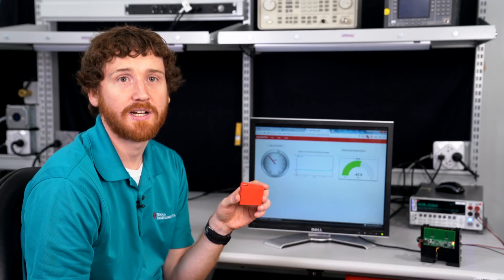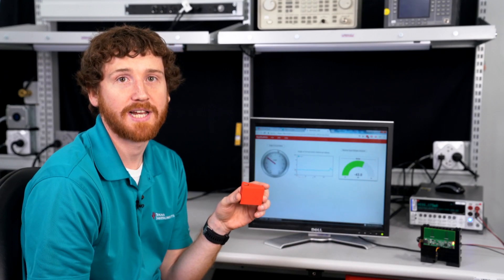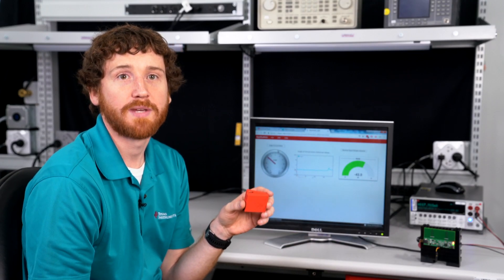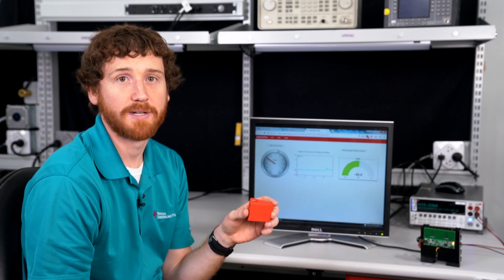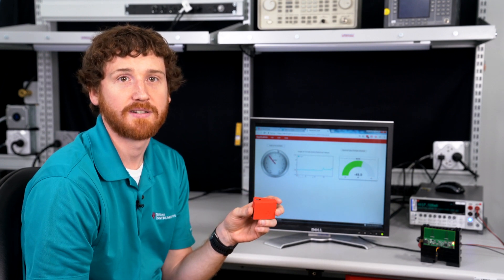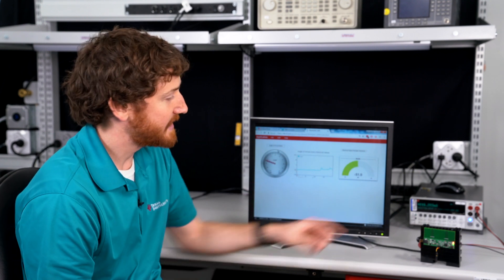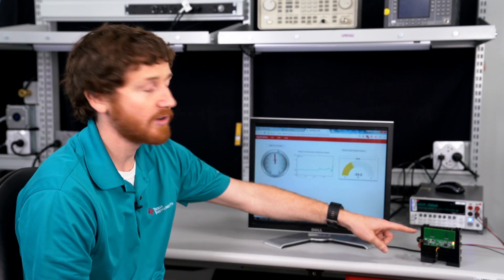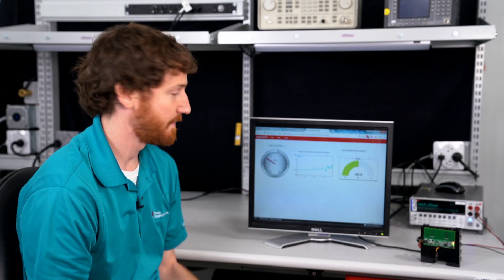For this demo, I have used the coin cell powered sensor tag board which will be acting as my transmitter or the key fob for car access systems, and my TIDA 01632 board will be acting as the receiver.